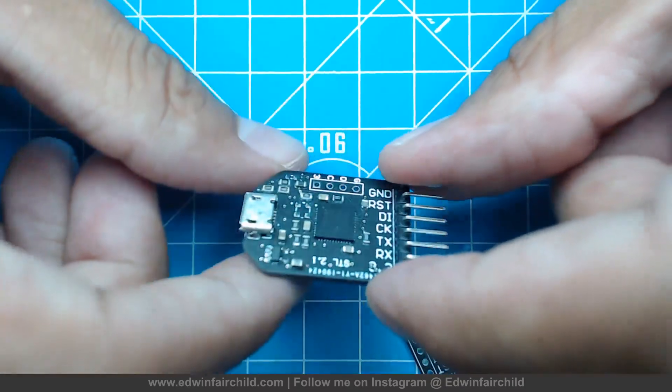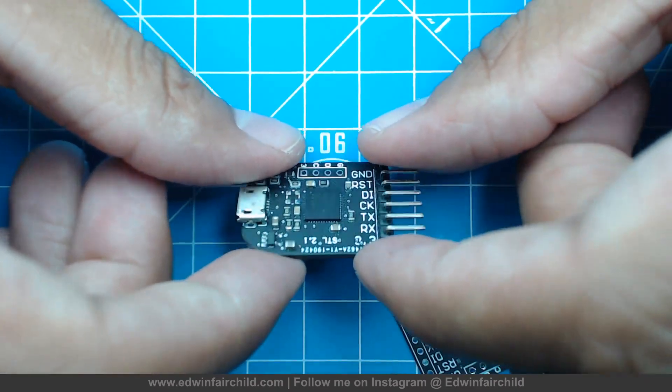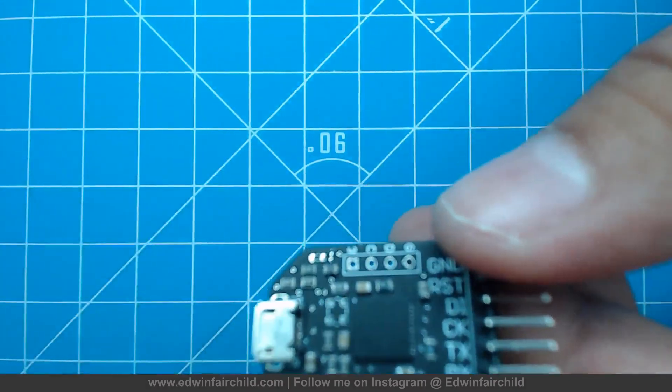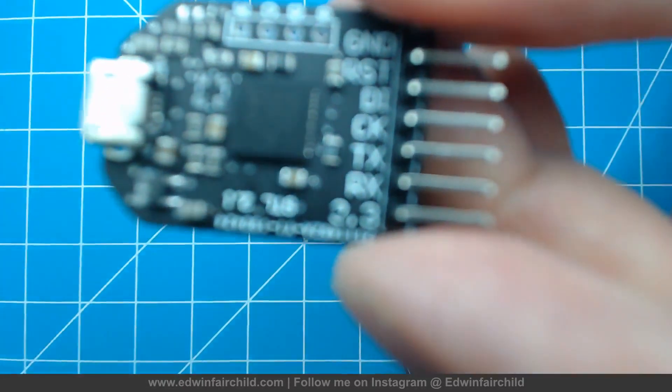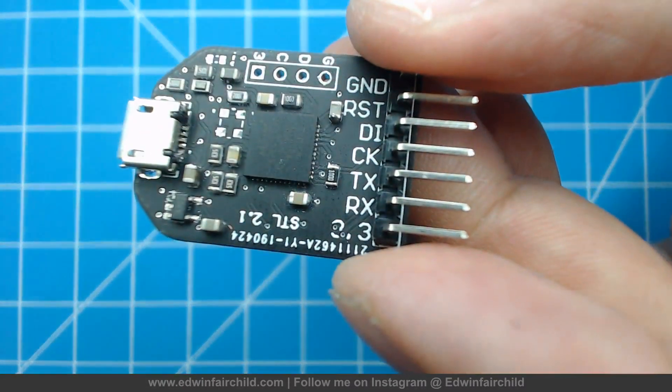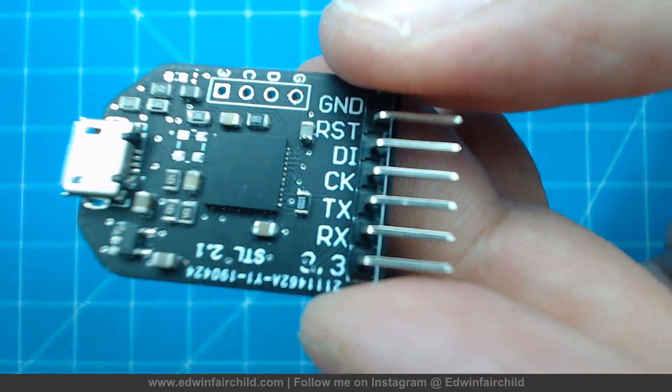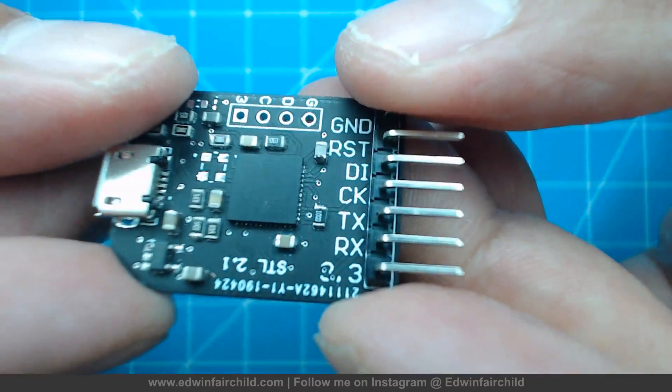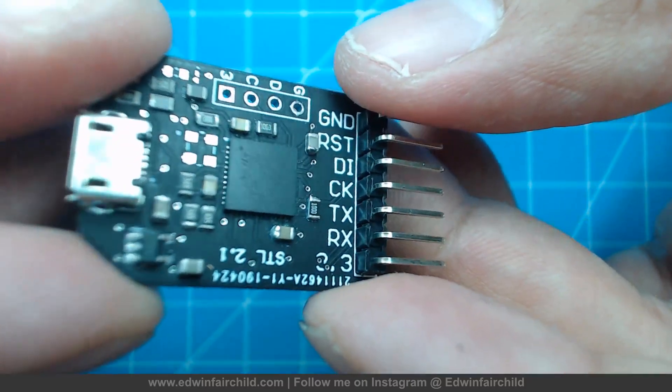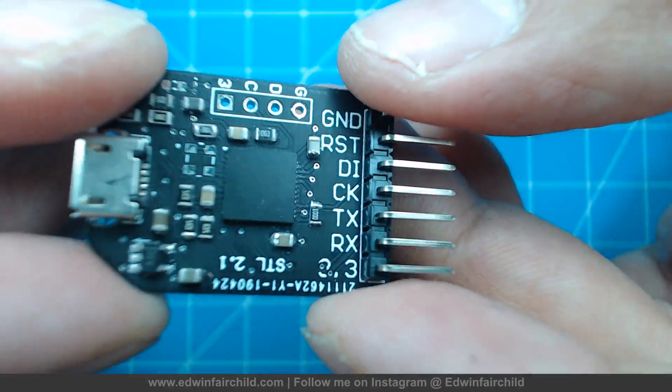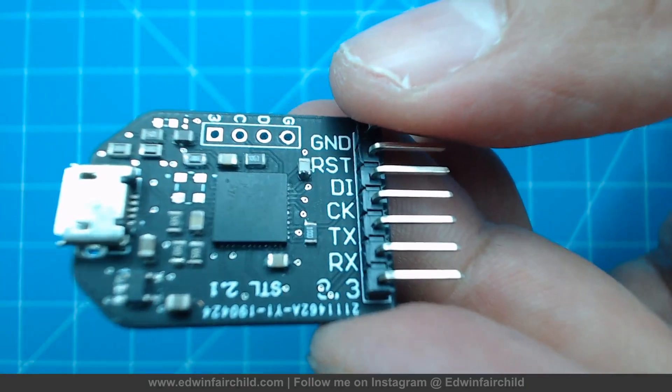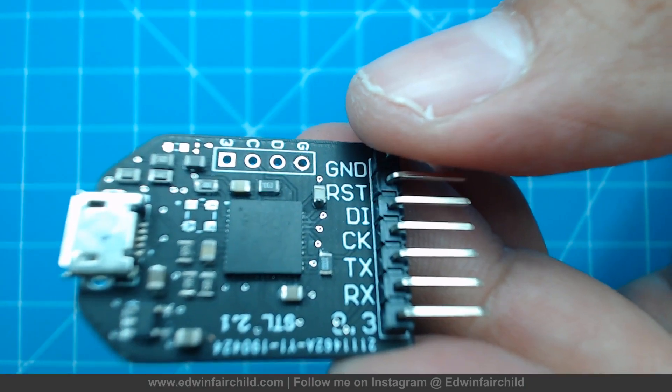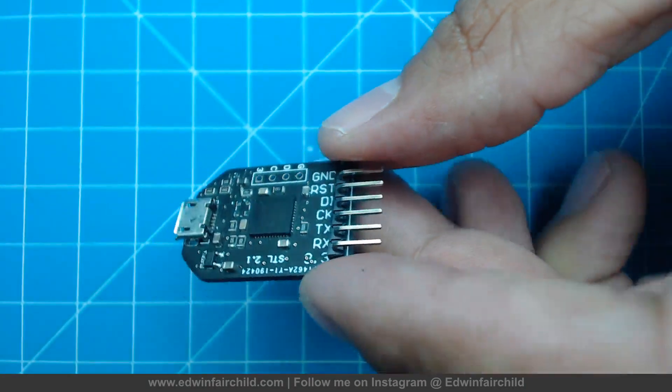This QFN package, it looks nice, right? Because you have these, let me focus over here. Where am I? You have like no leads, right? So it does look pretty cool, nice, clean. It's a quad flat package, right? So there's no leads on it. It allows me to make my whole entire PCB smaller.